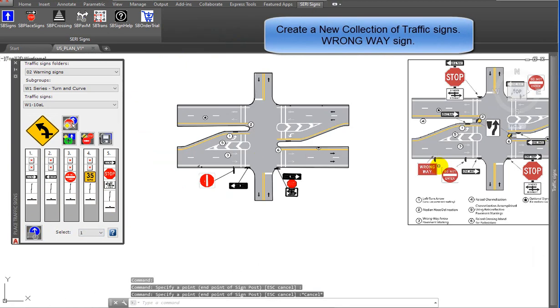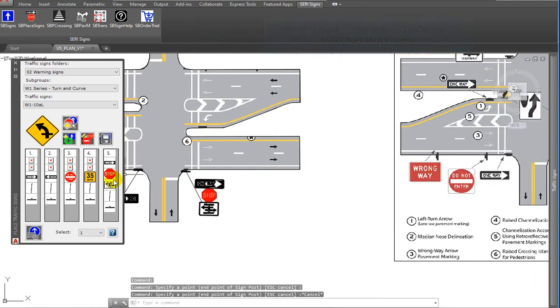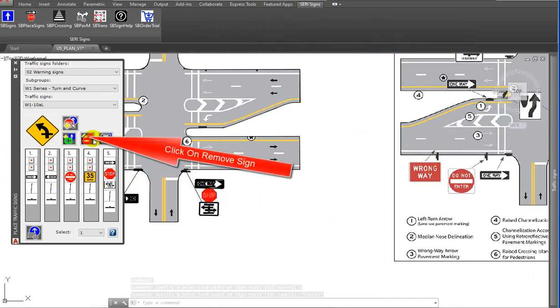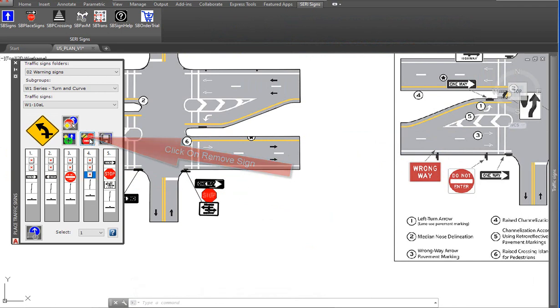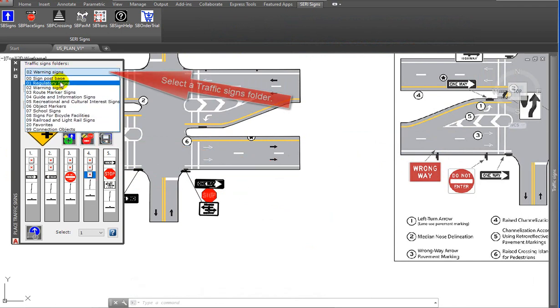Create a new collection of traffic signs. Click on existing sign, click on remove sign, select a traffic signs folder from the drop-down list.